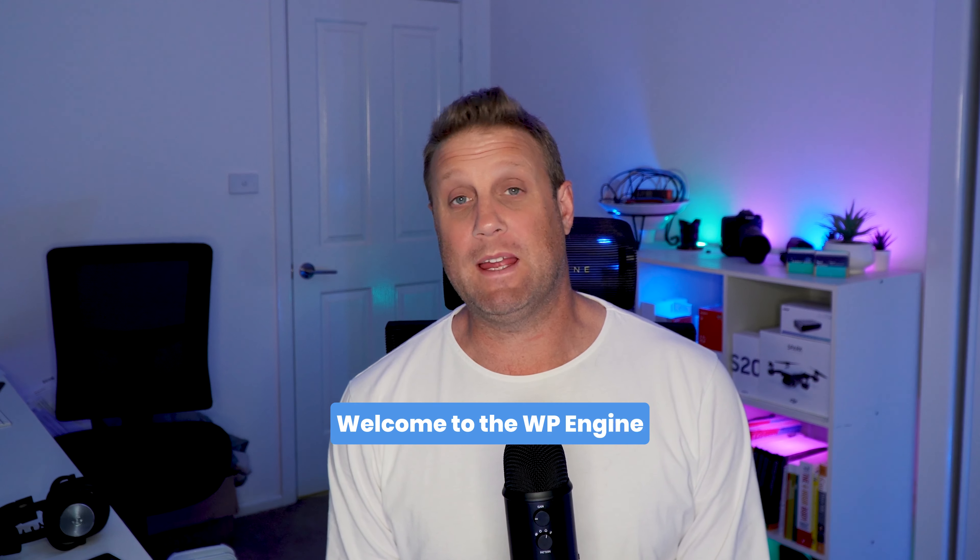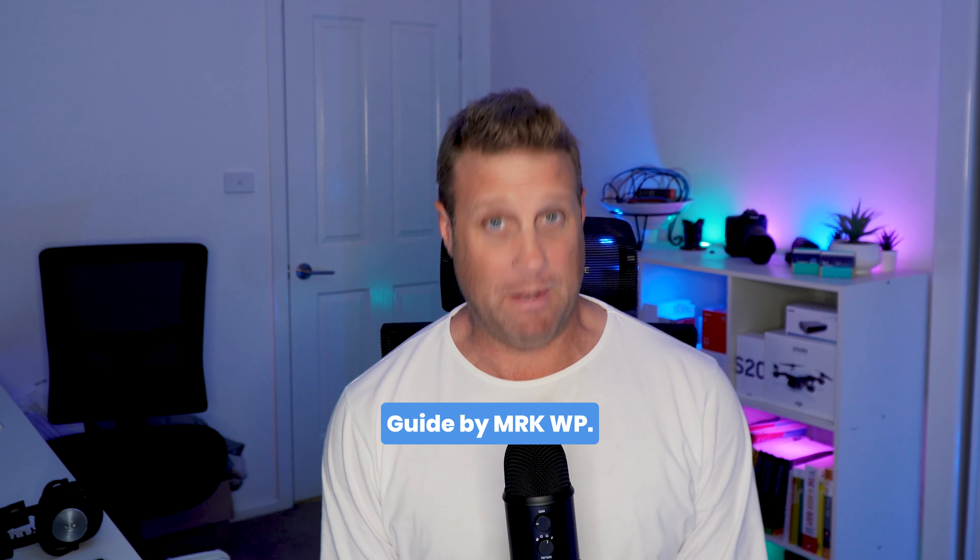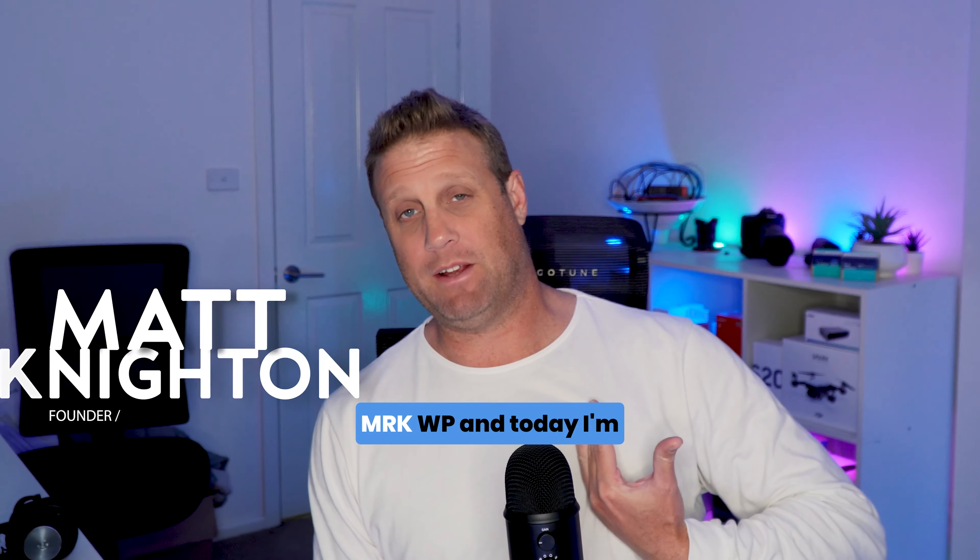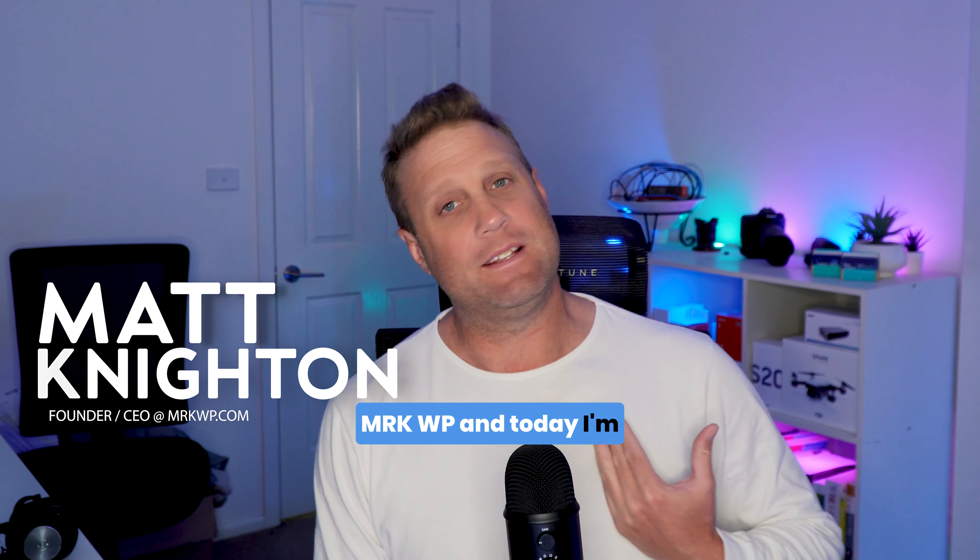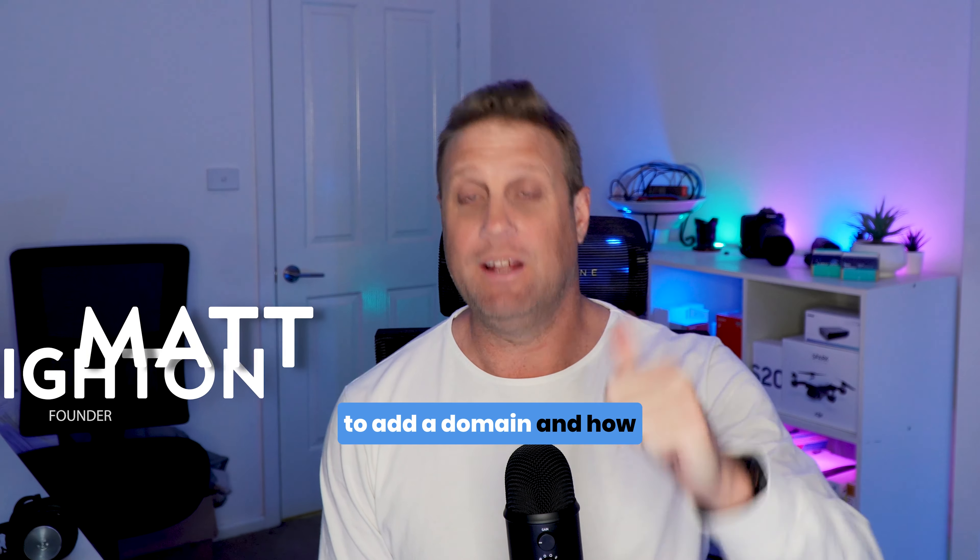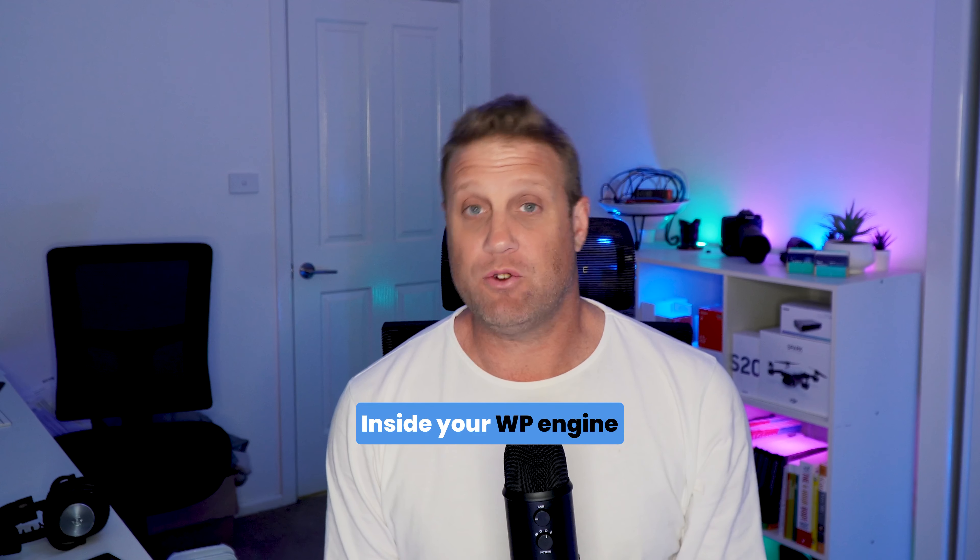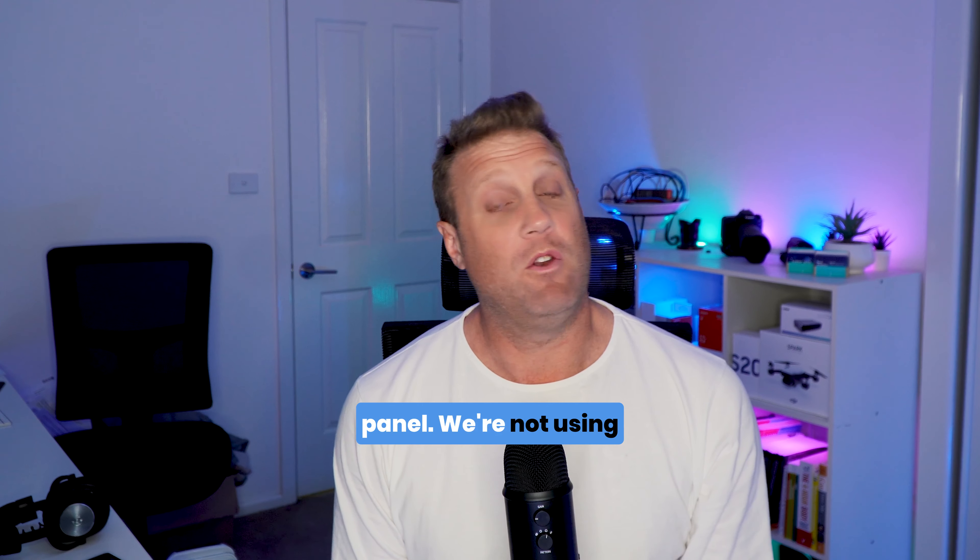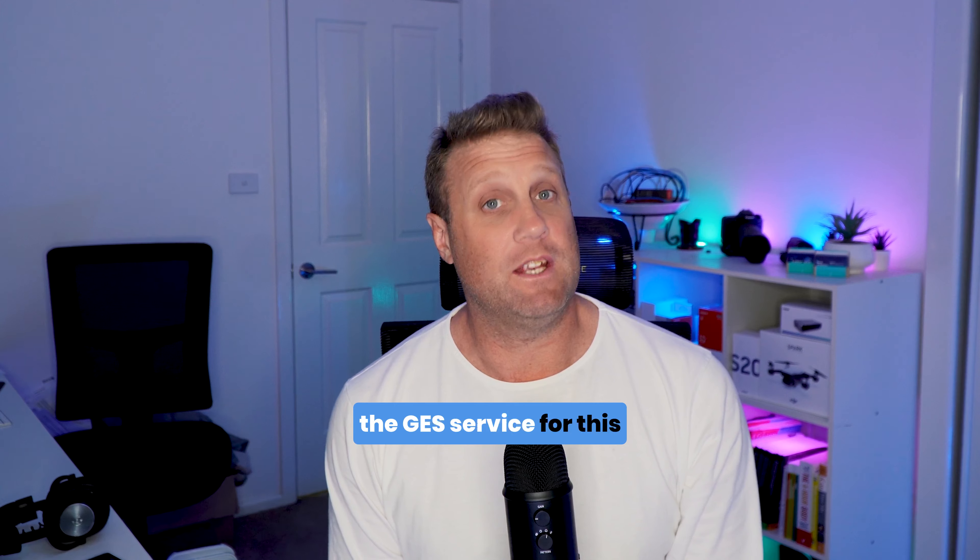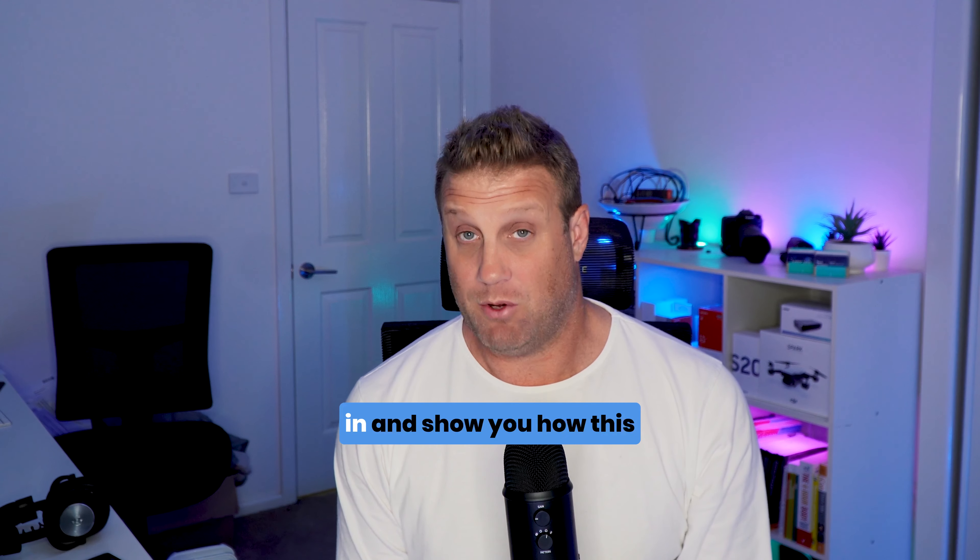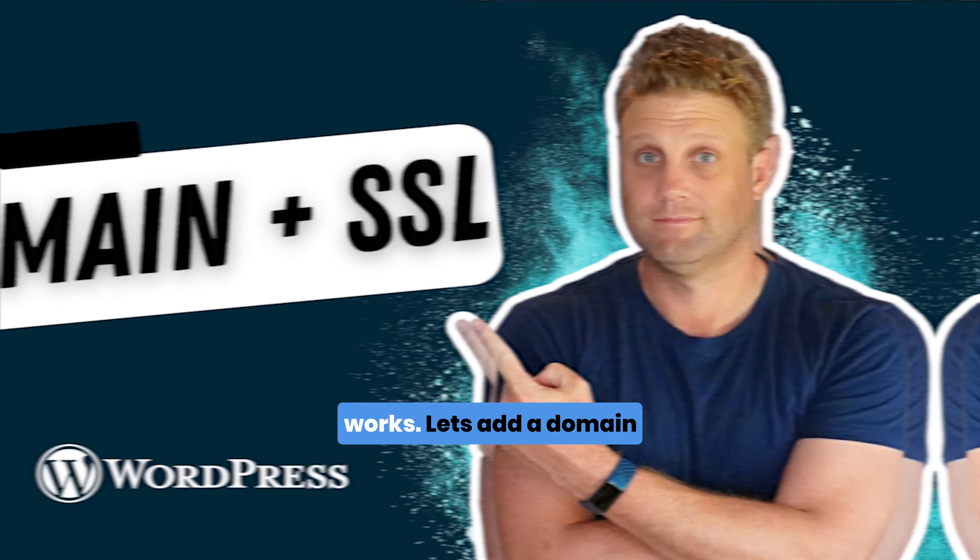Hi everyone, welcome to the WP Engine Guide by MRKWP. I'm Matt, the founder of MRKWP, and today I'm going to show you how to add a domain and how to set up the Let's Encrypt SSL certificate inside your WP Engine panel. We're not using the GES service for this one, so let's jump on in and show you how this works.